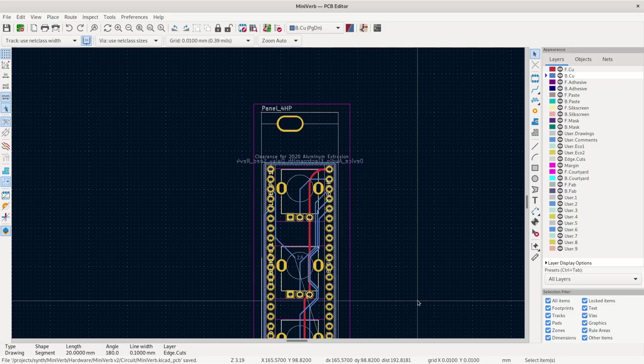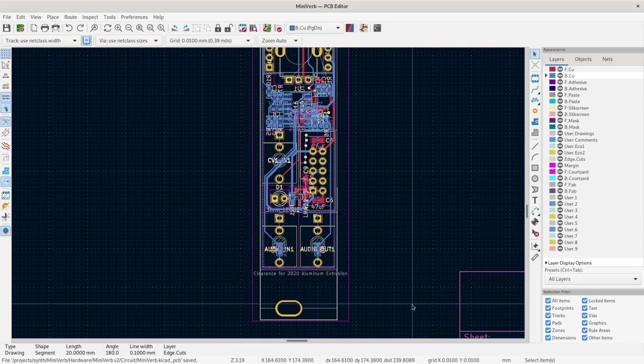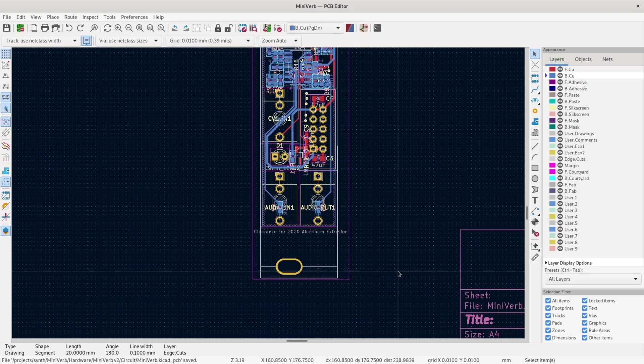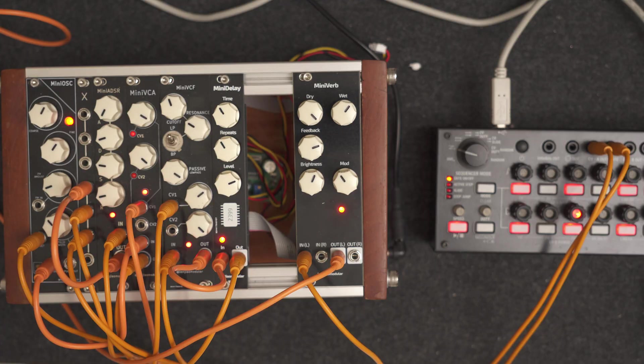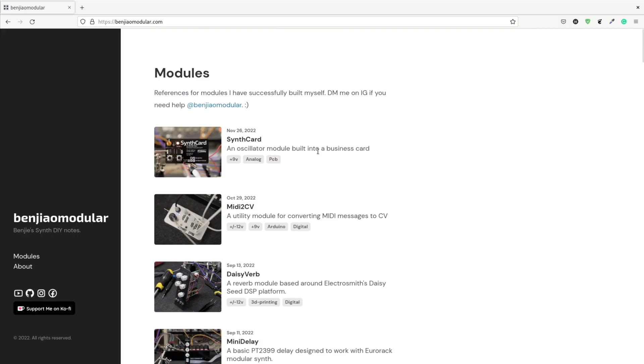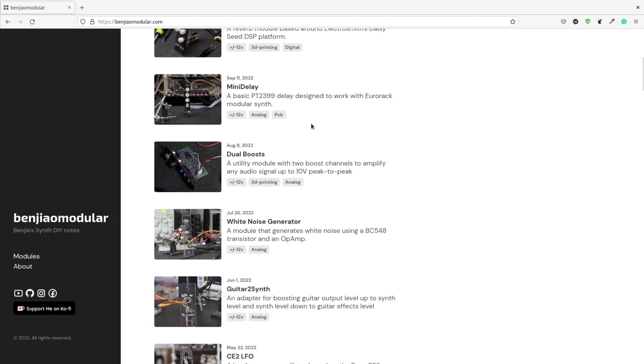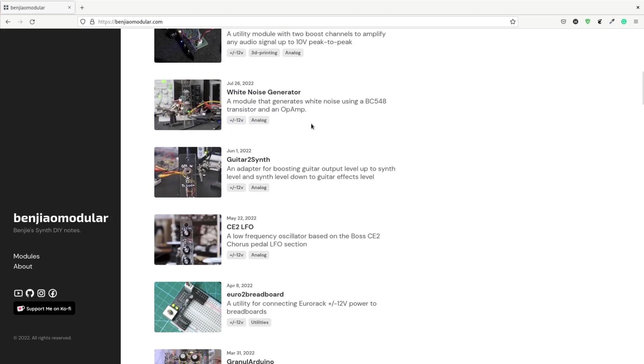I'm also designing a smaller SMT based mono version of this with CV controls. I'm not so happy about how wide this module is, and being a Eurorack module, having CV would have been really nice. I'll still release all of my files for this through-hole version though. You can see more of my work on my website at benjaomodular.com. I also post a lot of updates about my workshop and builds on Instagram and Facebook. Make sure to follow me there if you haven't already.